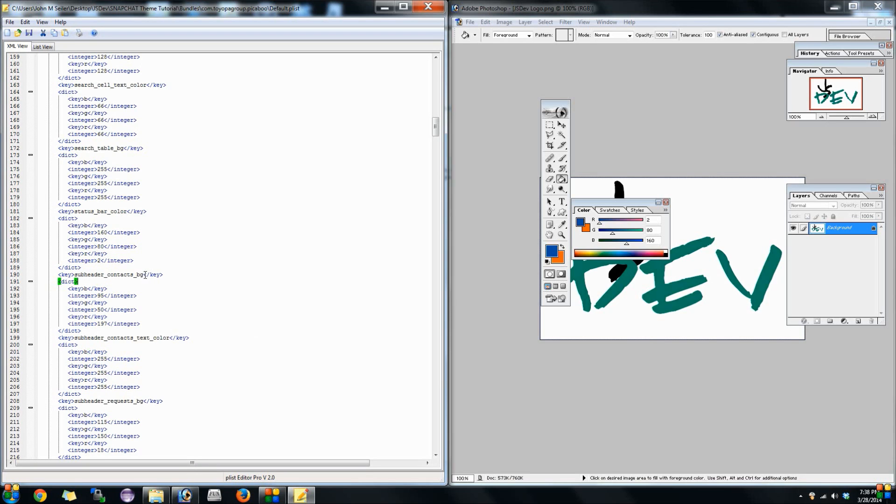We'll go right here to status bar color and we'll go ahead and change that the same way. Blue is 160, green is 80, and red is 2. I find it real easy to just keep Photoshop open on the separate part of the screen just that way you know what the color code is and it matches up to the rest of it. Now next thing we're gonna do is there's the subheader context background and so far the things you want to change is like the header background, the status bar color and subheader backgrounds.